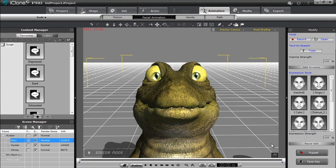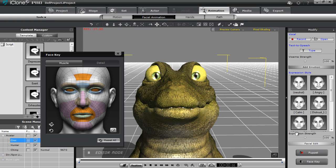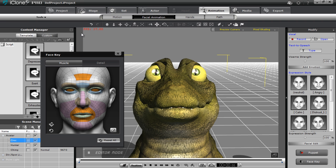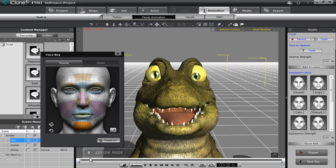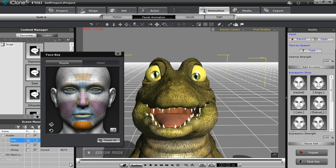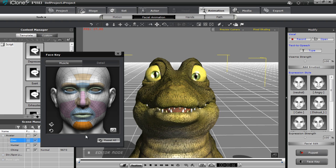One more thing I want to show you: if you're interested in doing keyframe animation for your face, you can use the face key panel down here. That'll open up a face key panel. You can see right now I have the eyes, forehead, and mouth selected. If I click and drag down you can get a frown, click up and get a smile. You can select individual parts such as only the right eye and move that one around, or maybe only the jaw — that'll open the mouth like this.